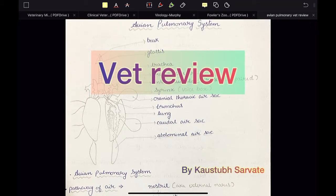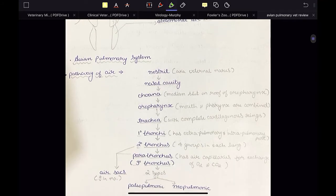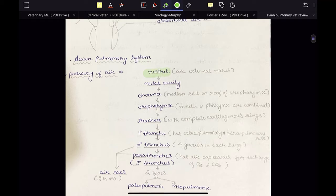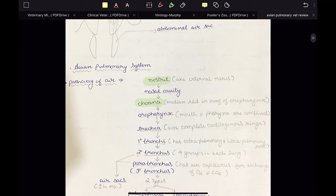Welcome to Betterview. In this video, I am going to talk about the Avian Respiratory System. The avian respiratory system starts with the nostril, also called the external nares, and then it communicates with the nasal cavity, which in turn communicates with the oropharynx via a median slit on the roof of the oropharynx called coana. Then the oropharynx via glottis will communicate with the trachea, which will lead to primary, secondary, and tertiary bronchi. So these are the main structures of the avian respiratory system, and they form the pathway of air.